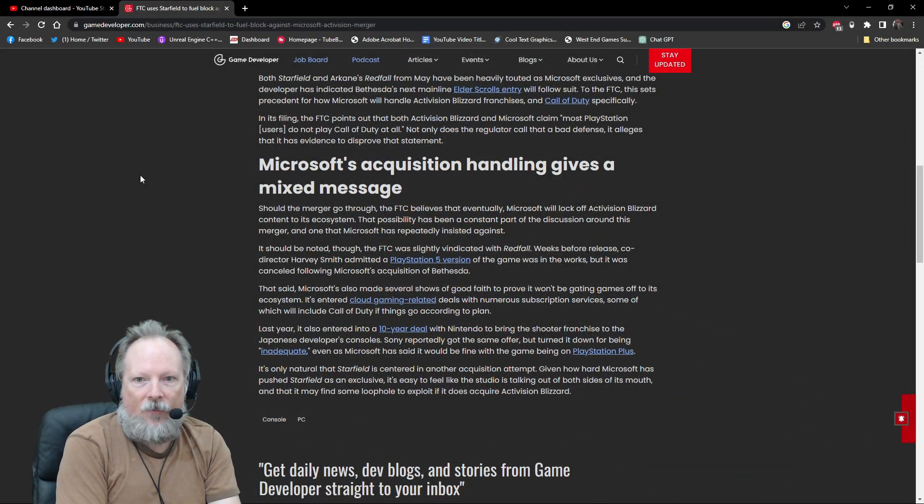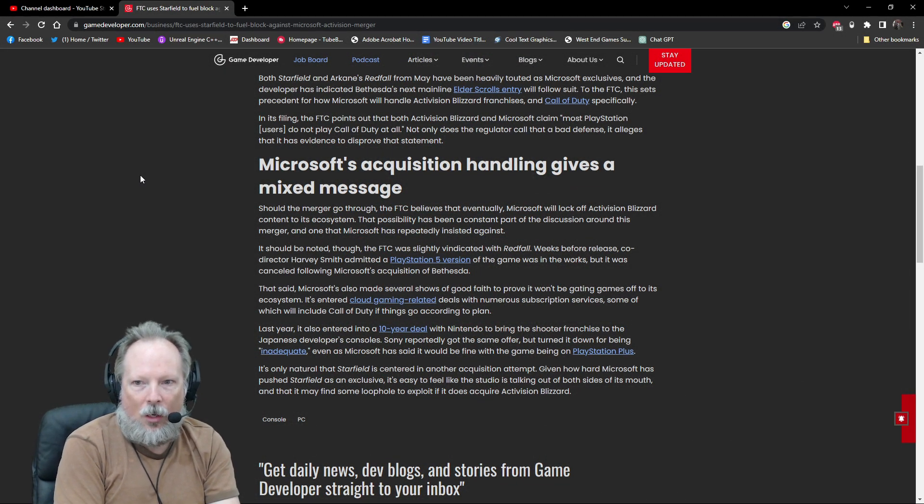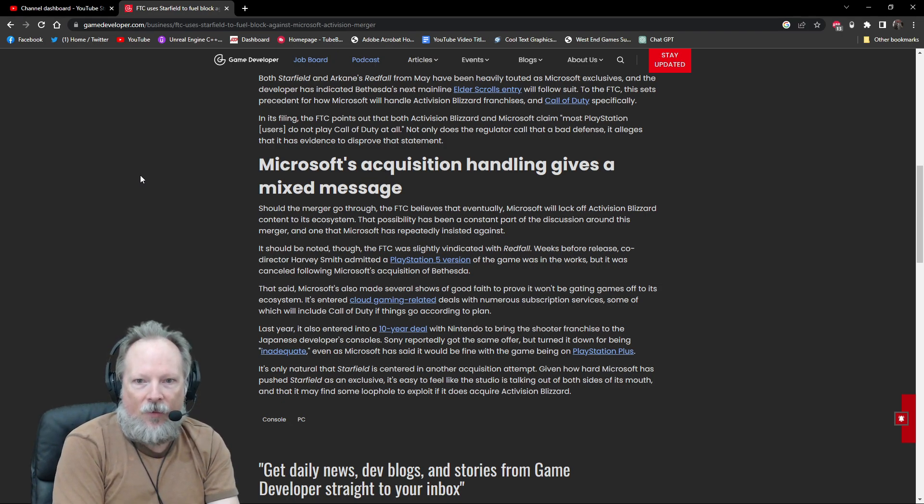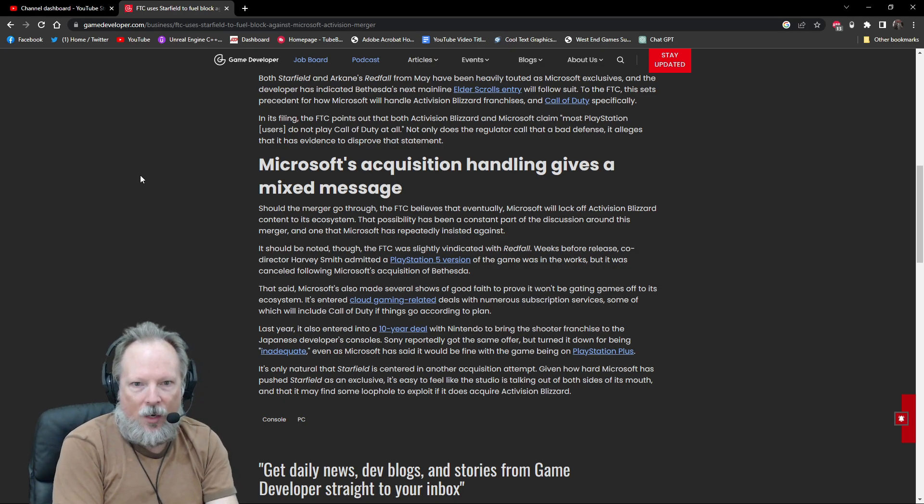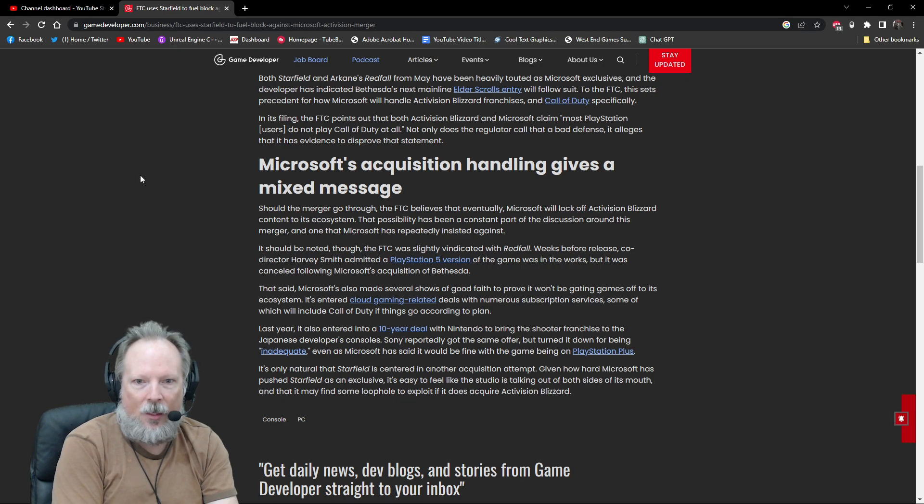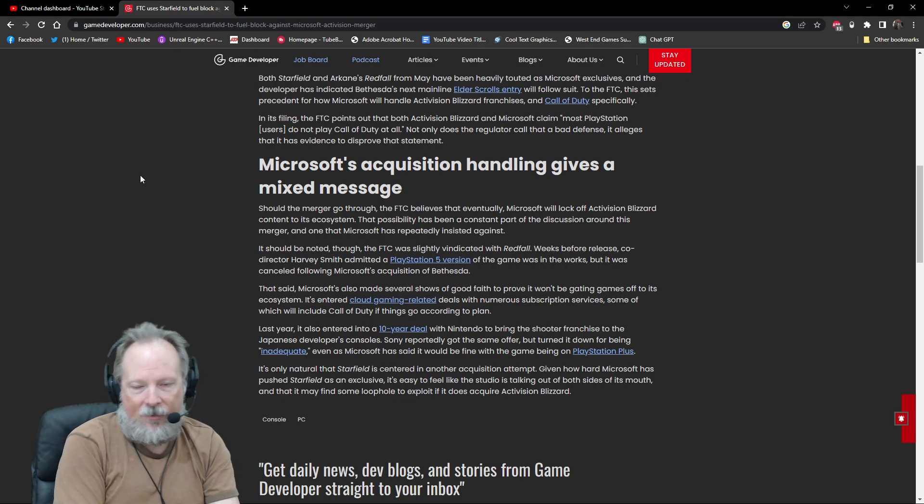Should the merger go through, the FTC believes that eventually Microsoft will lock off Activision Blizzard content to its ecosystem. It should be noted, however, the FTC was slightly vindicated with Redfall. Weeks before release, co-director Harvey Smith admitted a PS5 version of the game was in the works but it was canceled following Microsoft's acquisition of Bethesda.